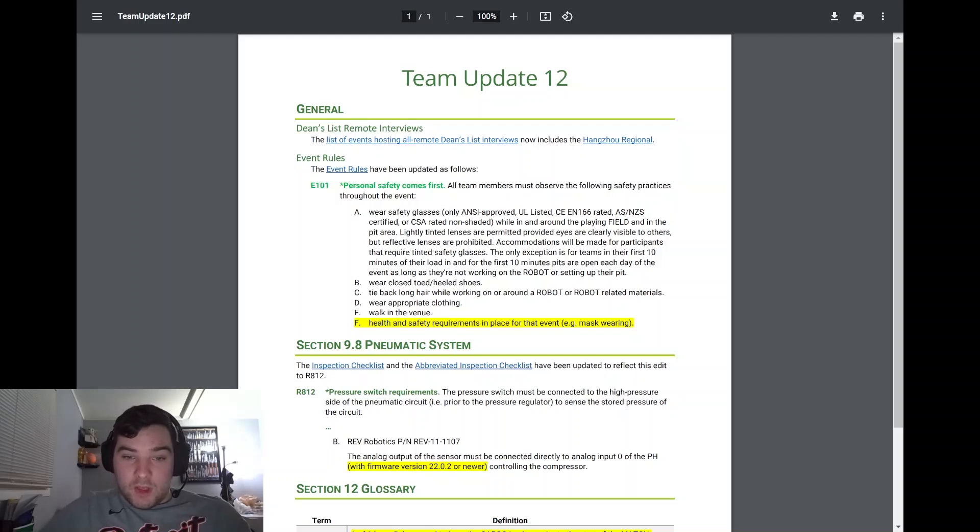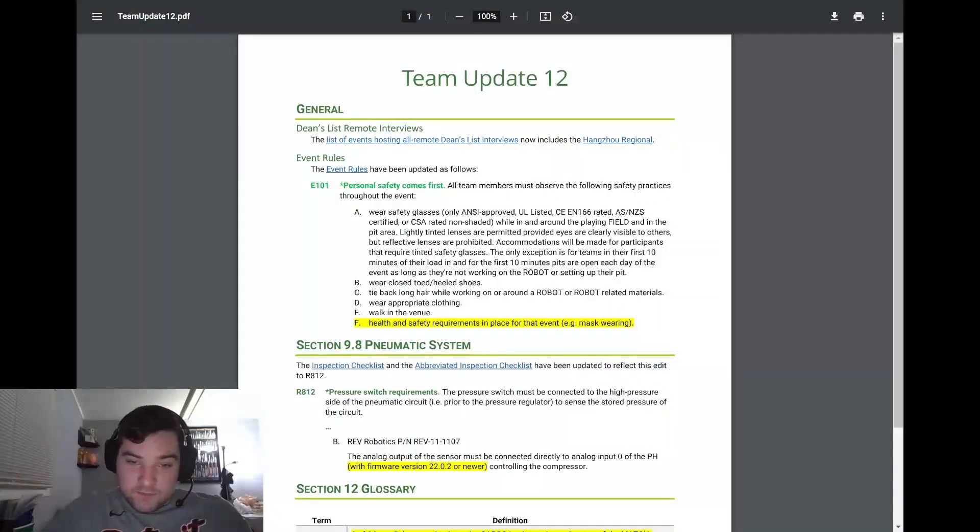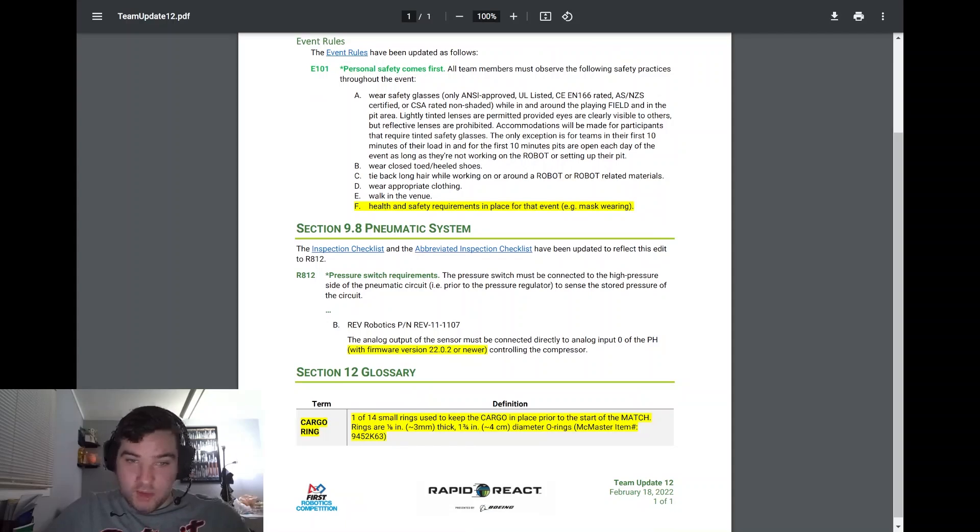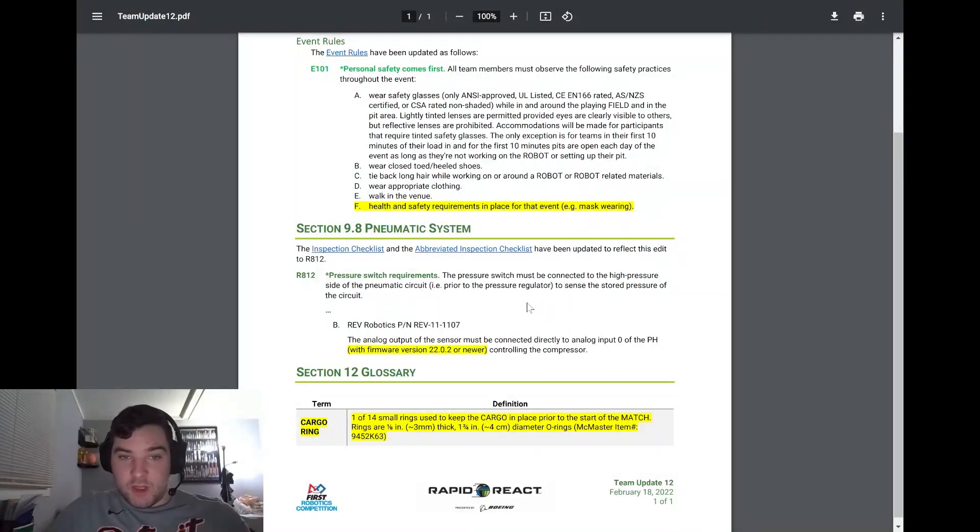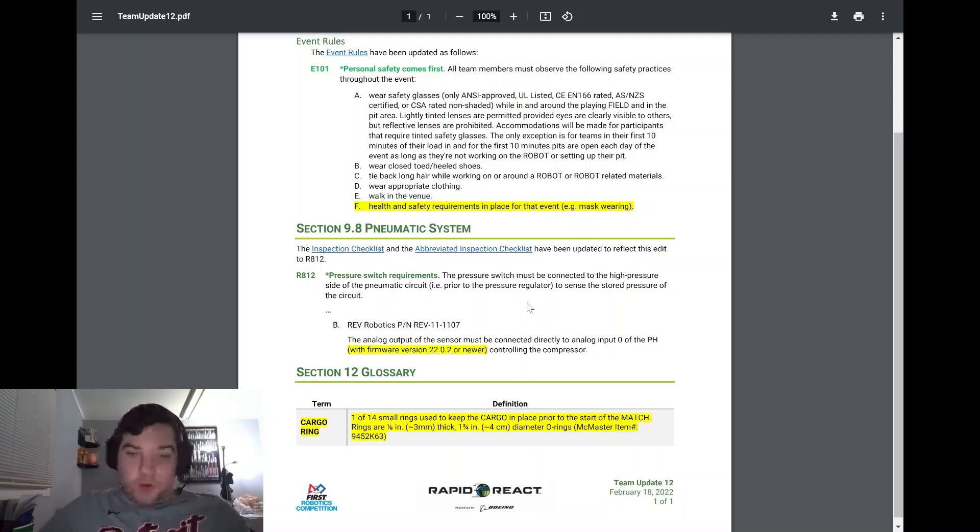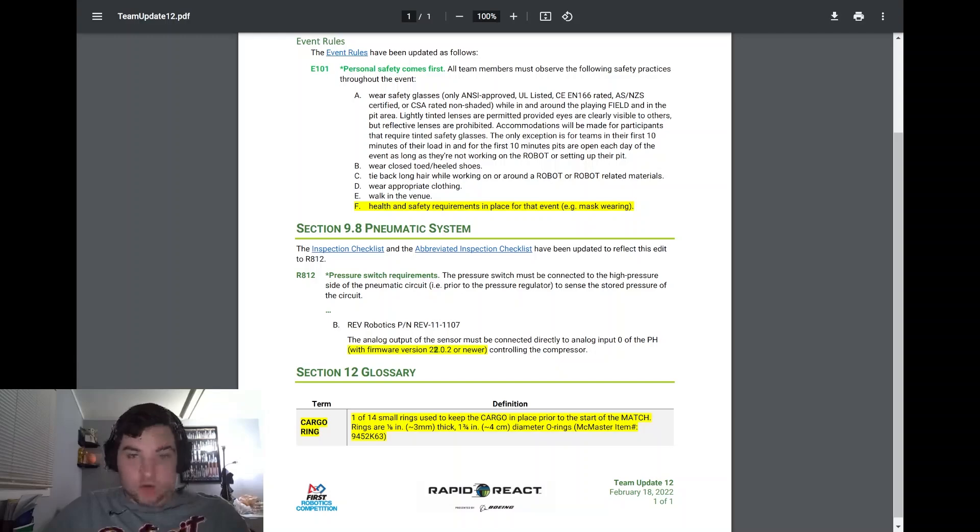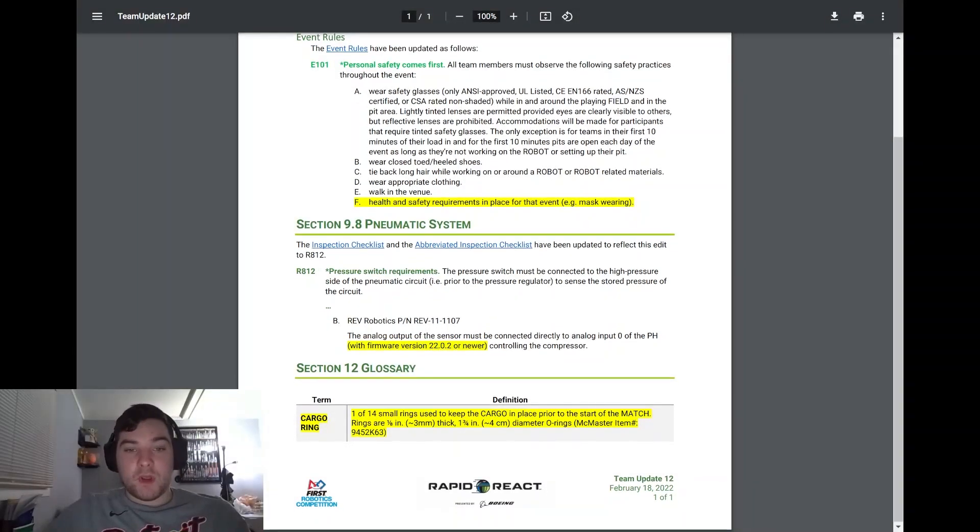Taking a look at the pressure switch requirements in 9.8, REV released a firmware version on the PH of 22.02 or newer controlling the compressor. Please make sure that before you attend competition, you ensure you are updated to this firmware version or your robot will not be legal. During inspection they will require you to do that, so if you want to get through inspection quicker, make sure this is done ahead of time.